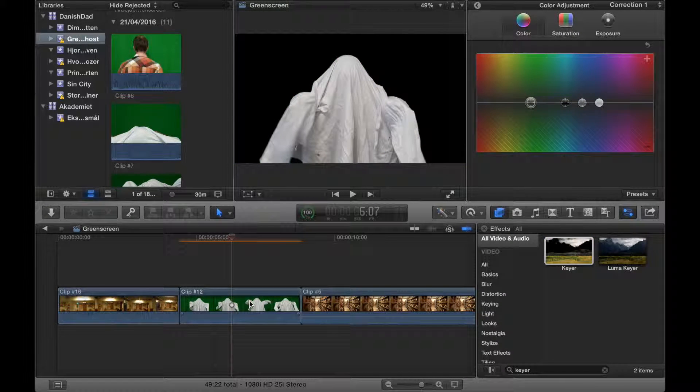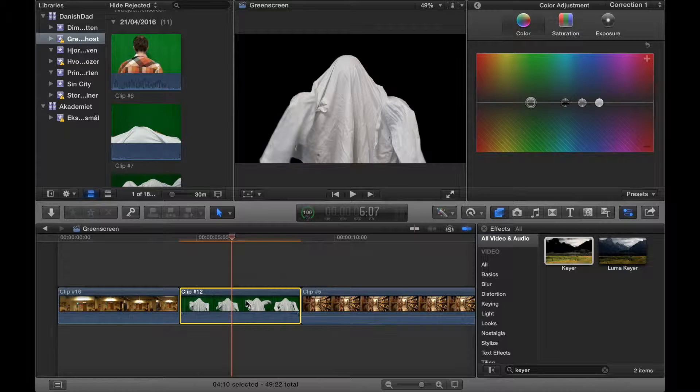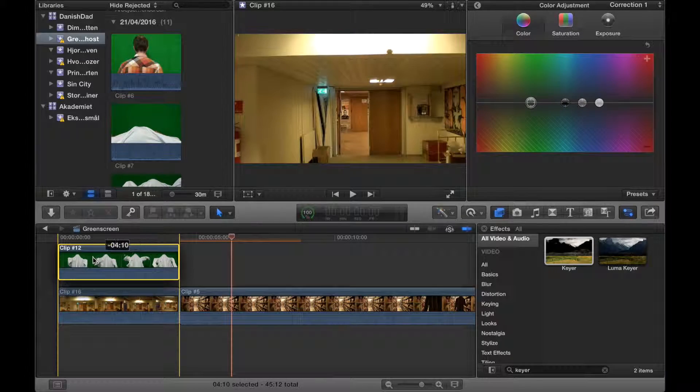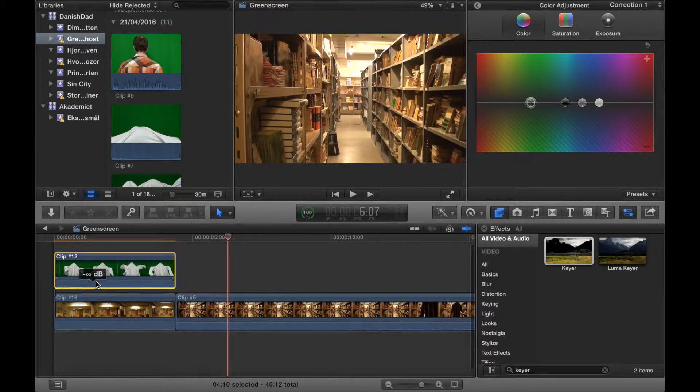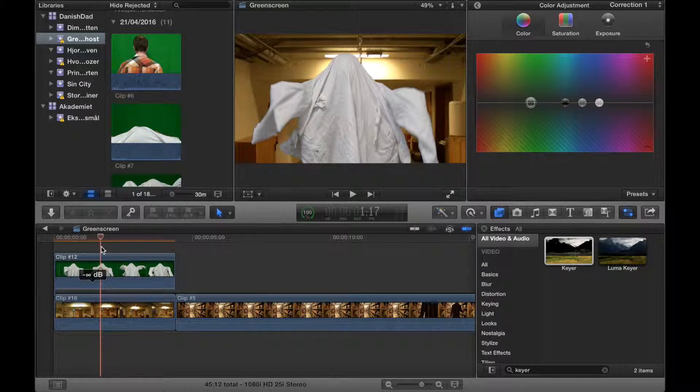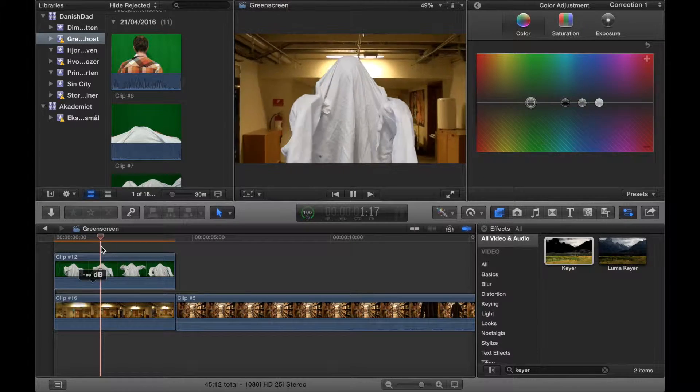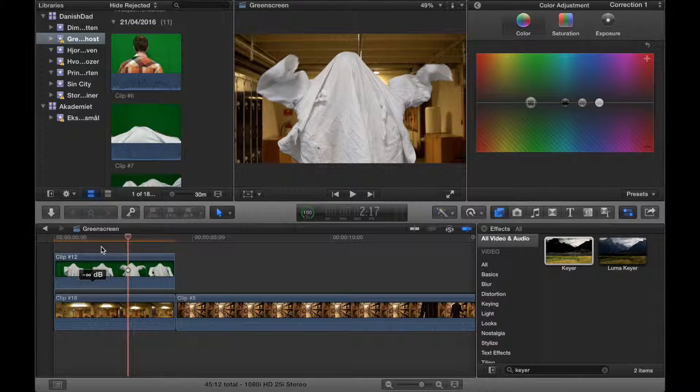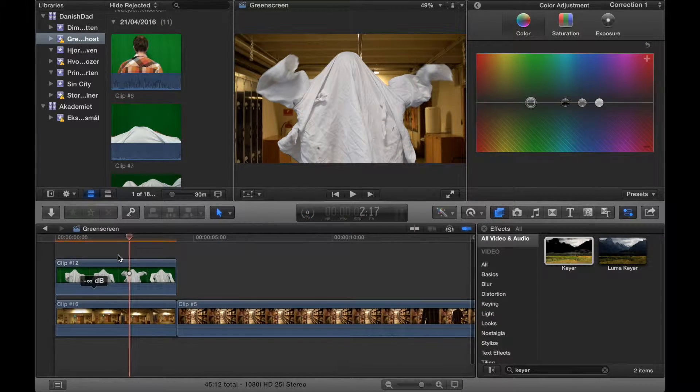When you've done that, you can drag the clip on top of the other clip, and now the green is gone.